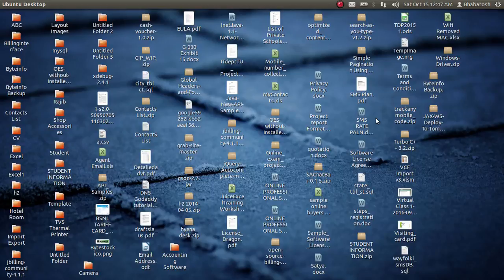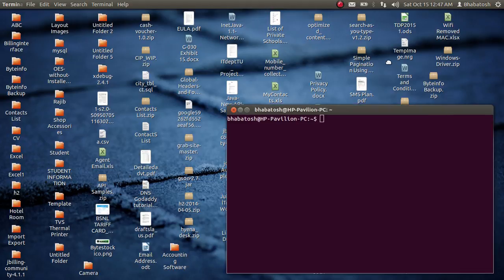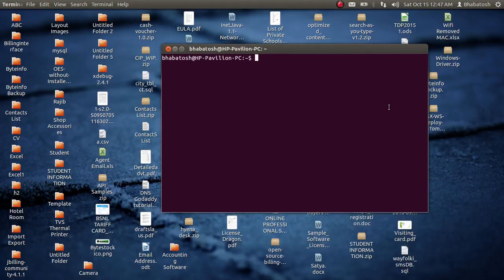Hello guys, today I'm going to show you how to uninstall GIMP from Ubuntu. So let's start. Press Ctrl+Alt+T to open the terminal. Now, 'sudo' — sudo means superuser, so you have to be superuser to install or uninstall any program from Ubuntu.